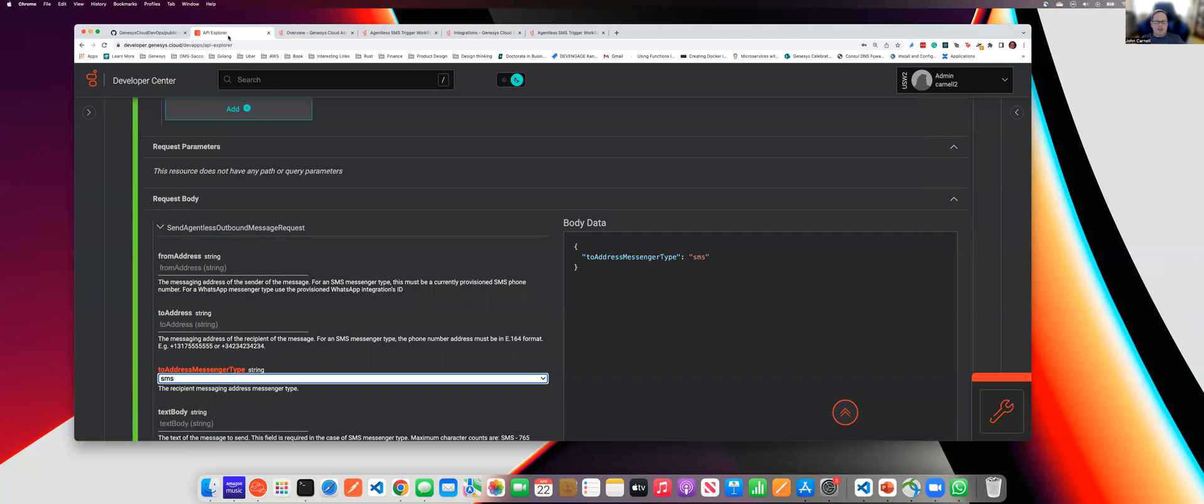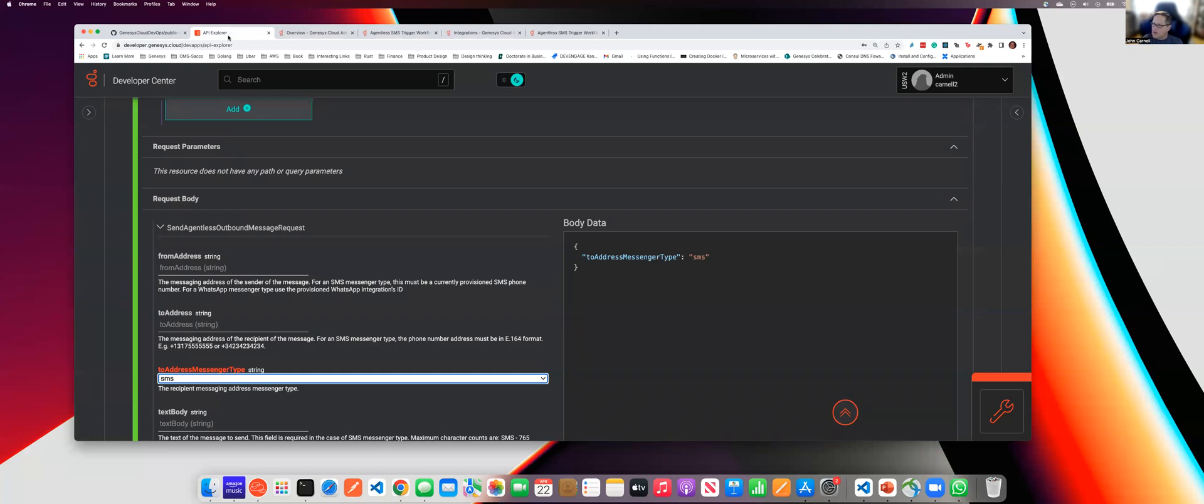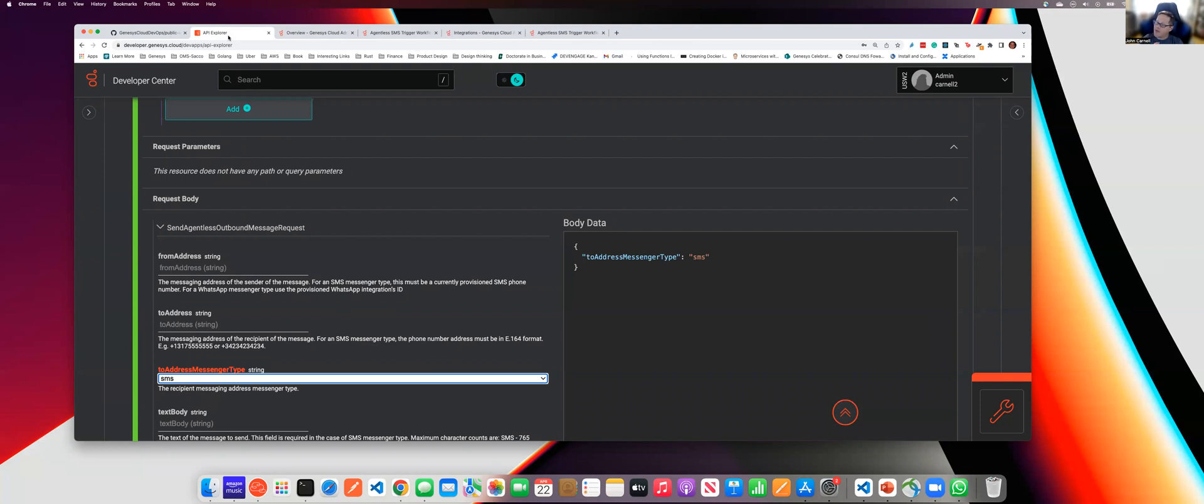All right, so the two most common scenarios that I see when using this API is if you're doing some back-end automation, maybe you need to text some people based on a predefined list or a set of activity going on. So you write a little Python script, write a little shell script, whatever, to call this endpoint using an OAuth client credential. Another common use case I see is when you want to send an SMS message from some kind of architect flow, whether it's directly in a call flow or an architect workflow.